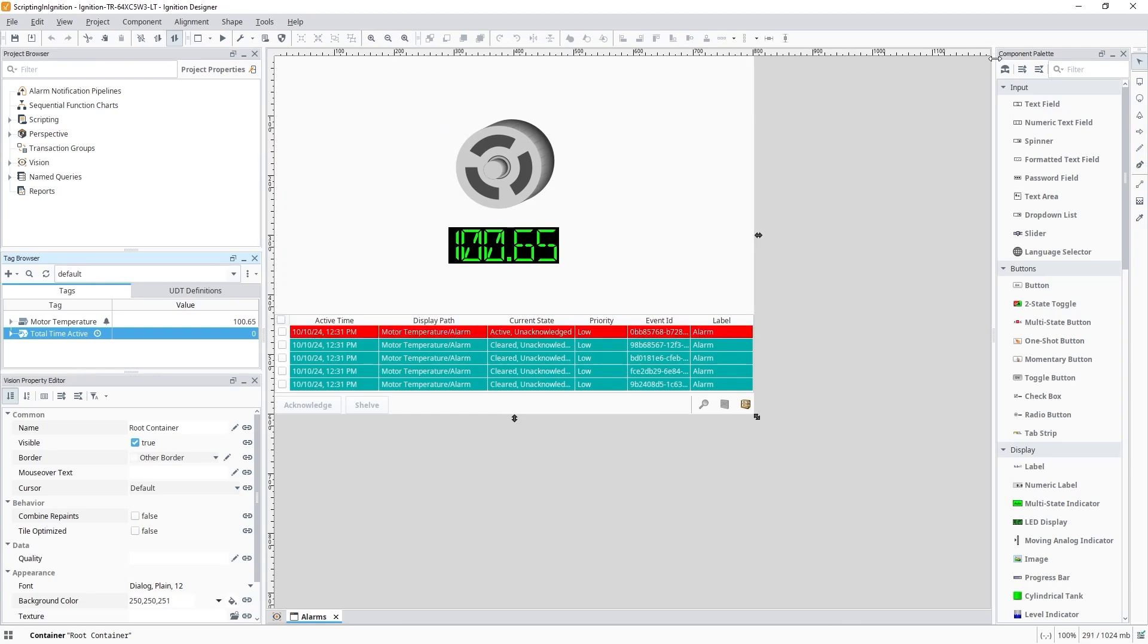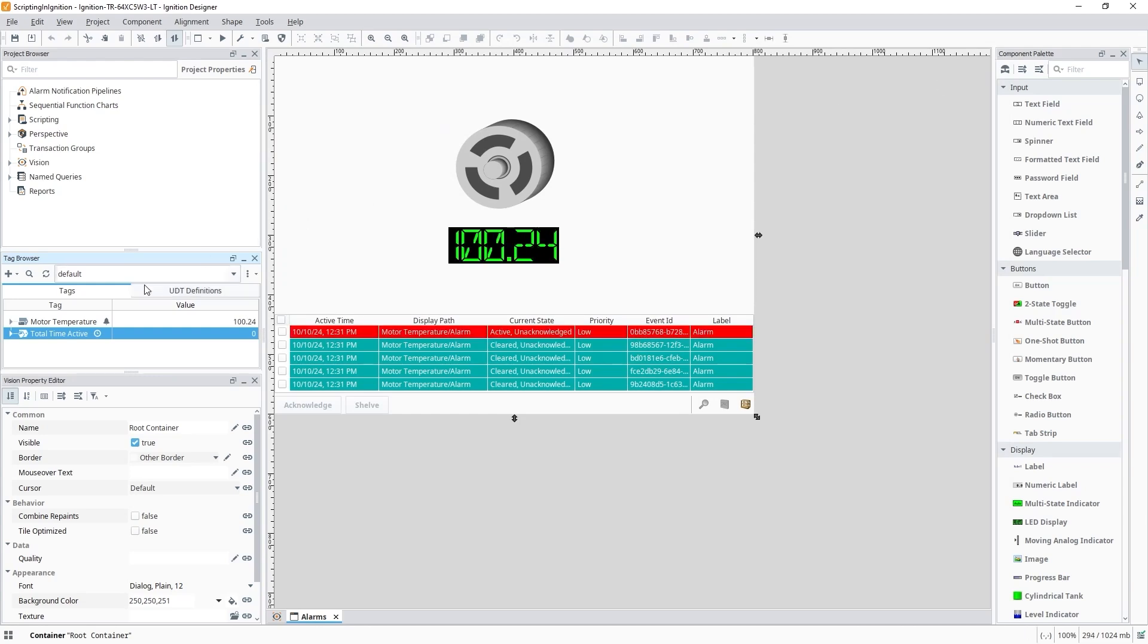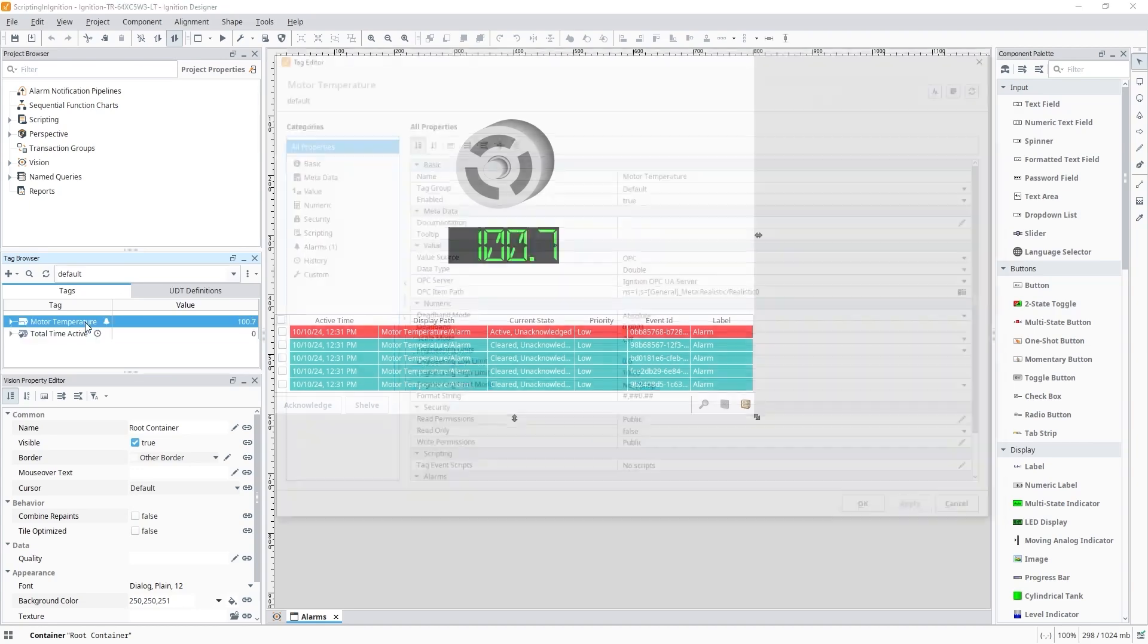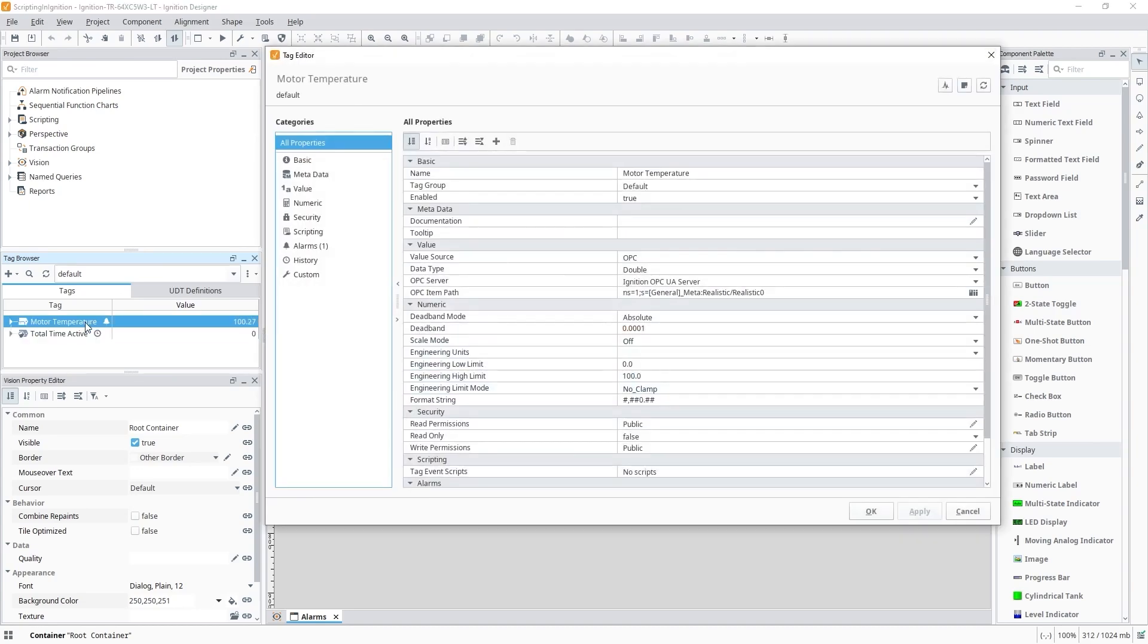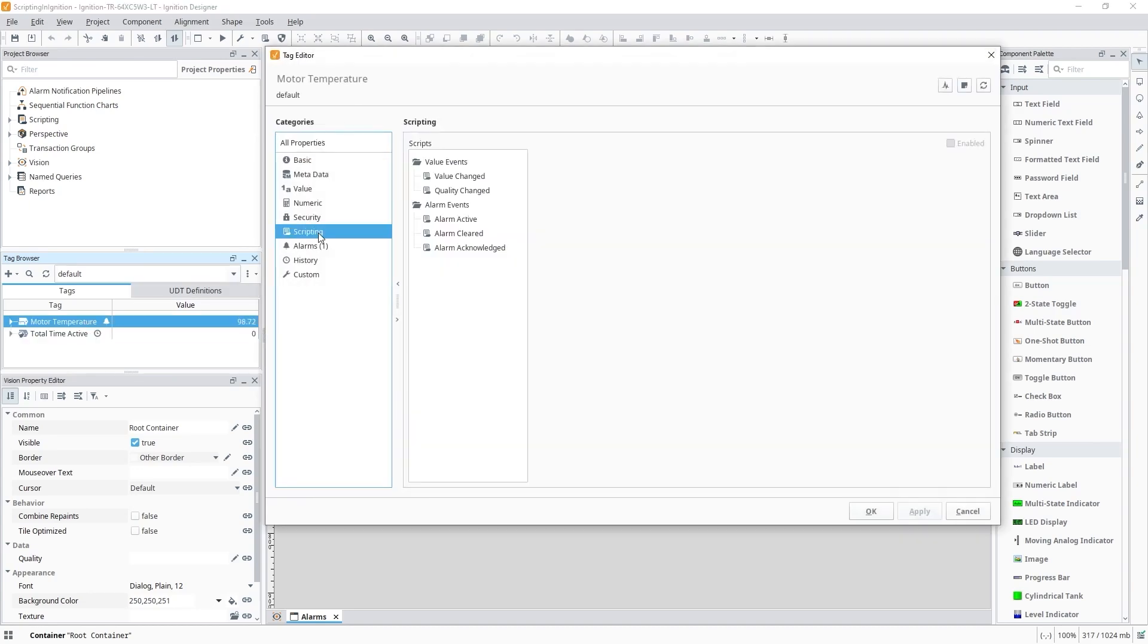What I'd like to do is use the alarm's data to calculate the amount of time the alarm was active. Let's make use of the alarm event scripts on the motor temperature tag by first editing it and then go into the scripting category. We'll make use of an alarm-cleared script.